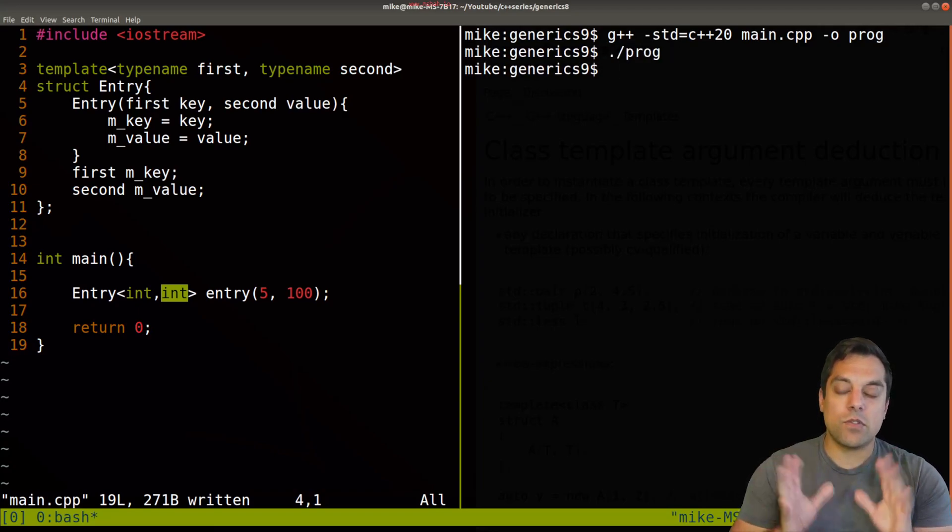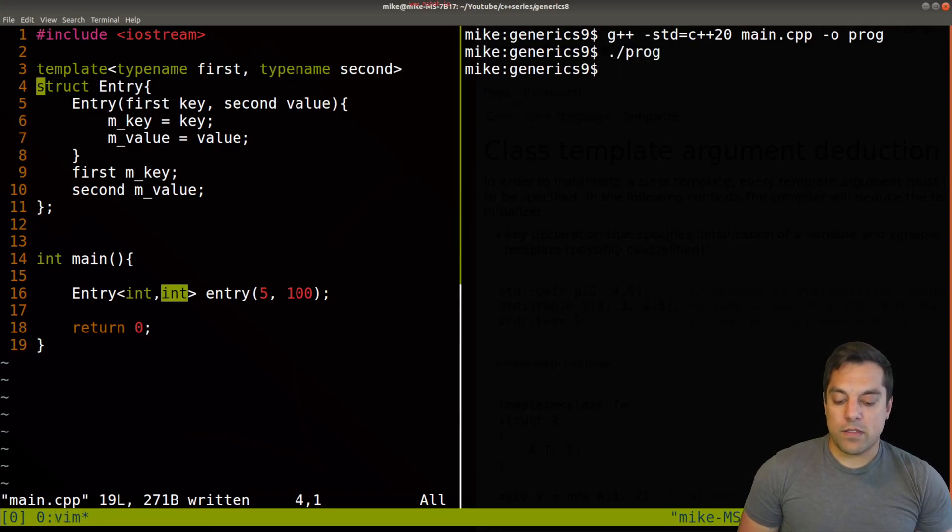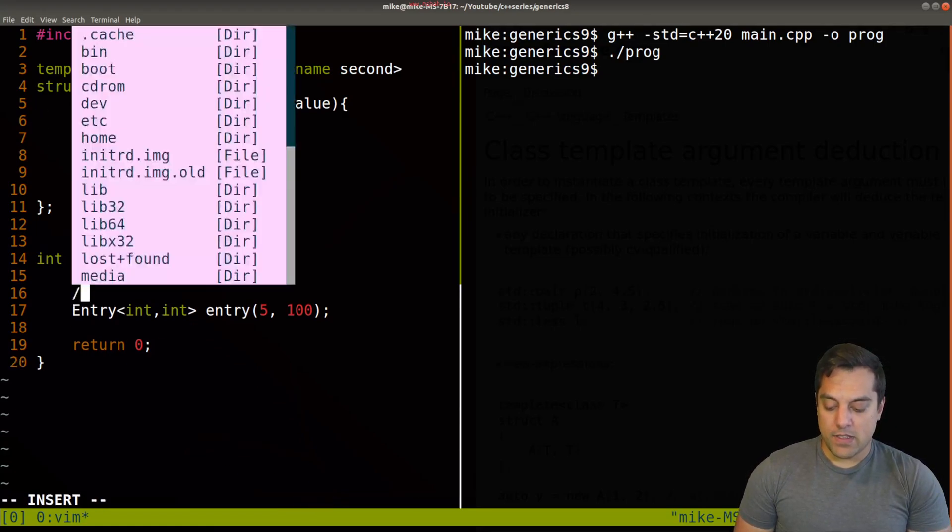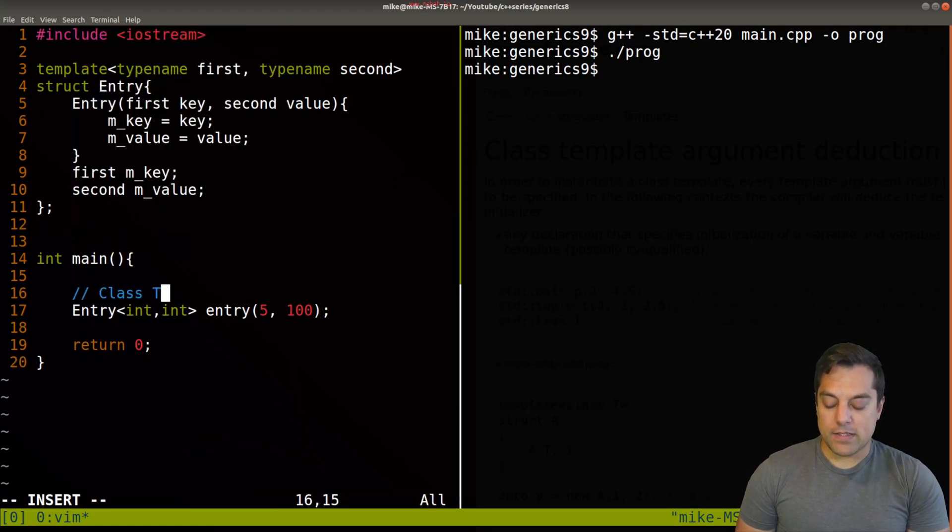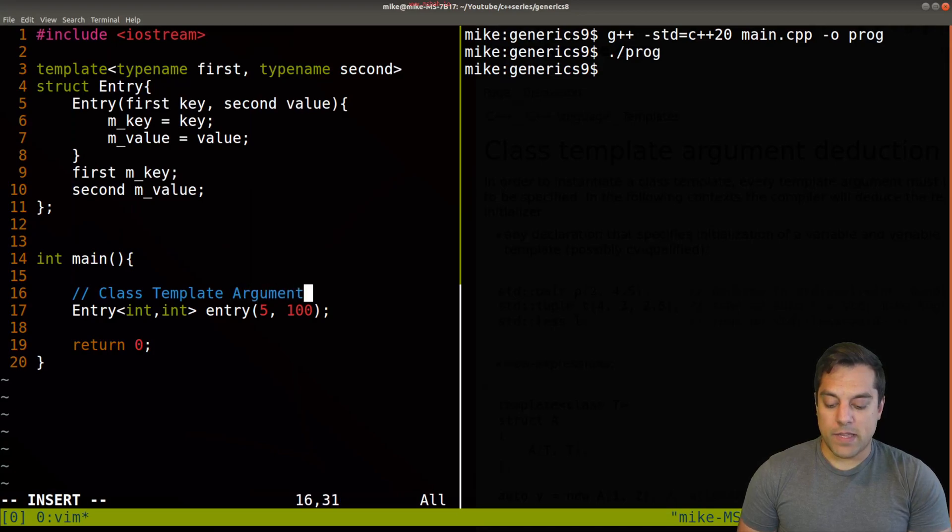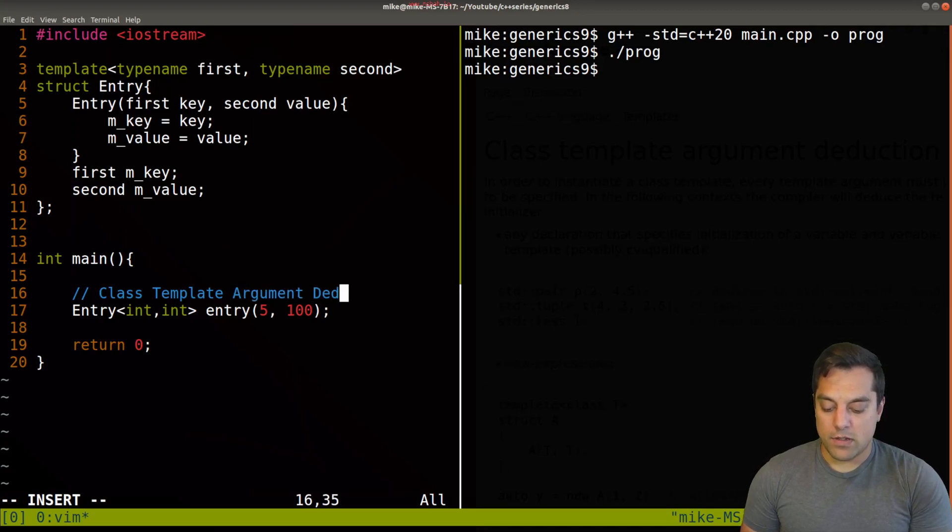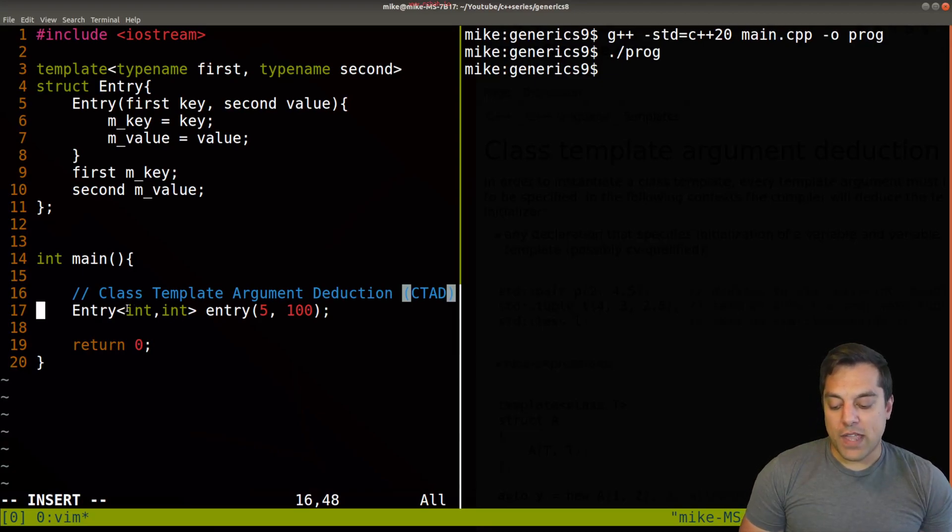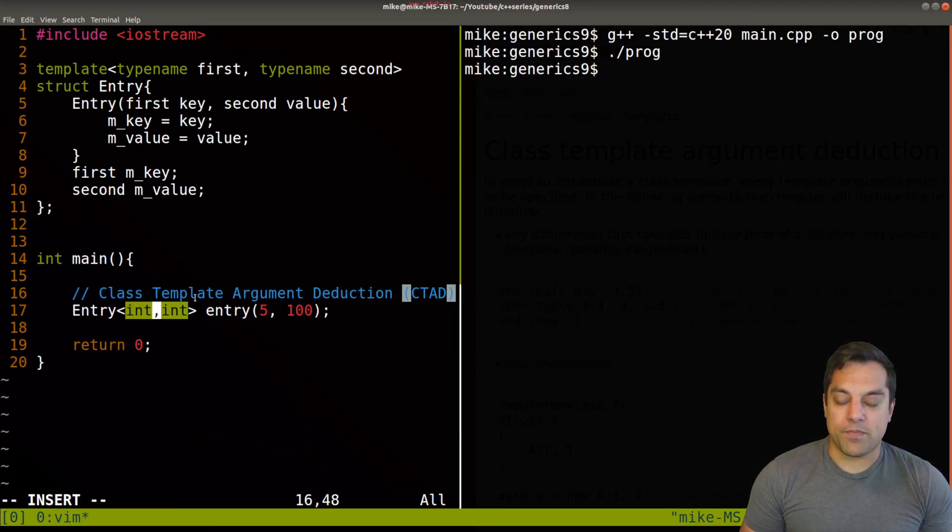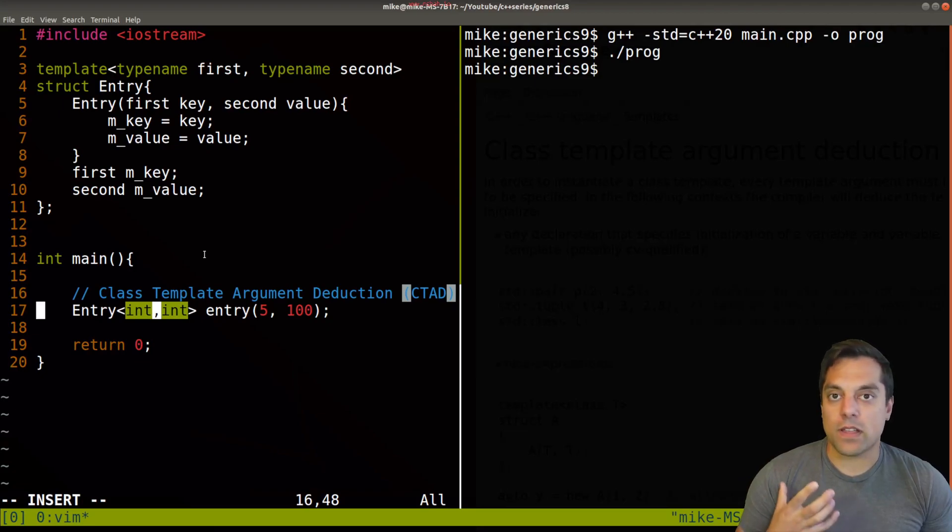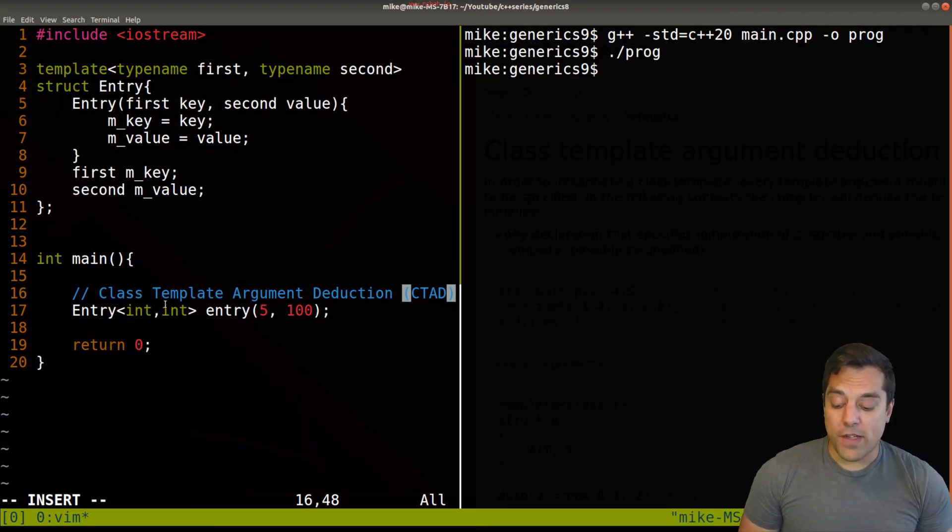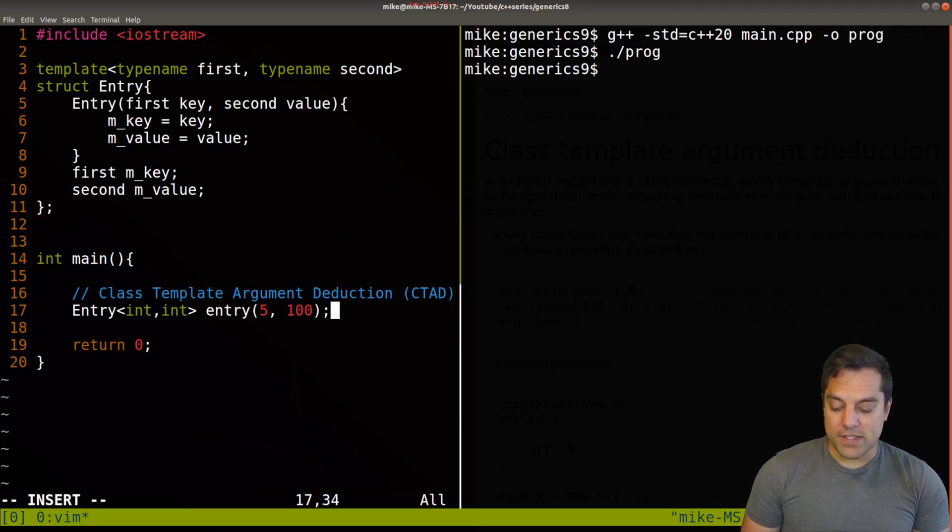Now the cool thing with class template argument deduction, CTAD, is that we don't actually have to provide these parameters here. If we have some way or the compiler has some way that it can figure out what the types are, we just don't have to specify. So watch this.